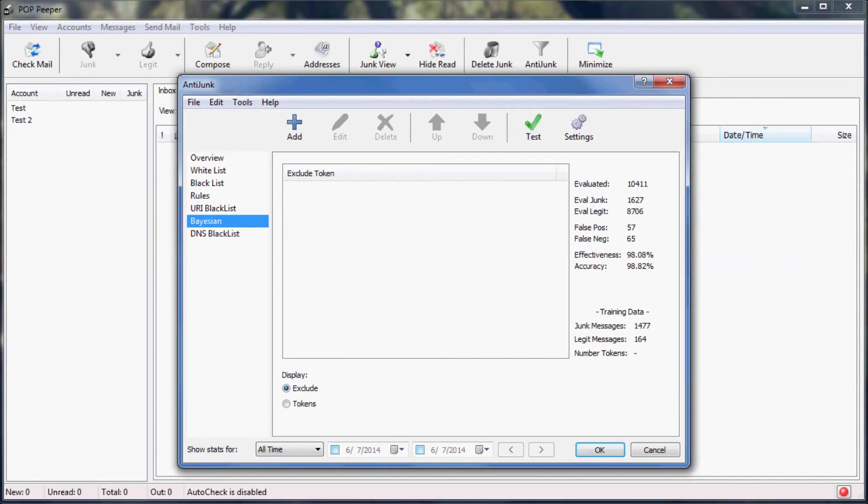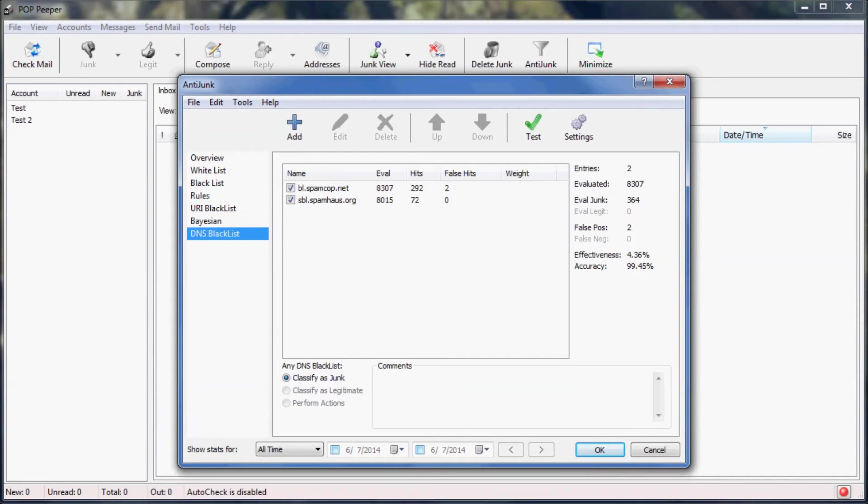Bayesian is a filter that actually learns the difference between junk and legitimate email. Each time you mark a message as either junk or legitimate, you're teaching it and the results will improve. The DNS blacklist is similar to the URI blacklist, except that it checks the IP address of the sender.